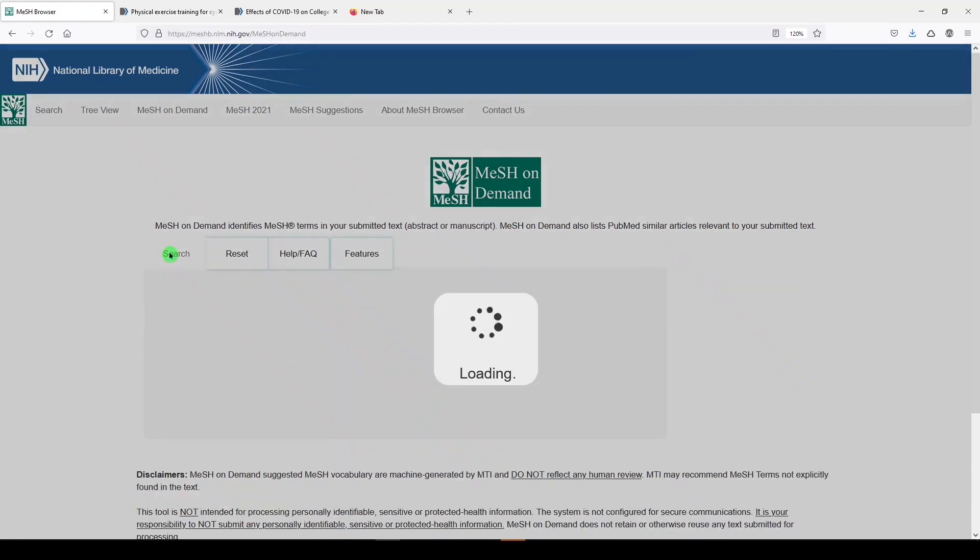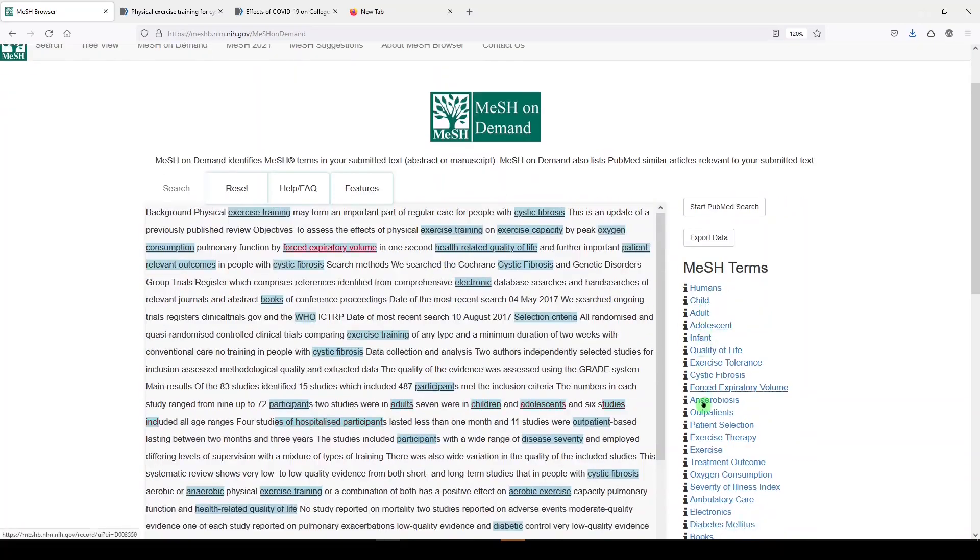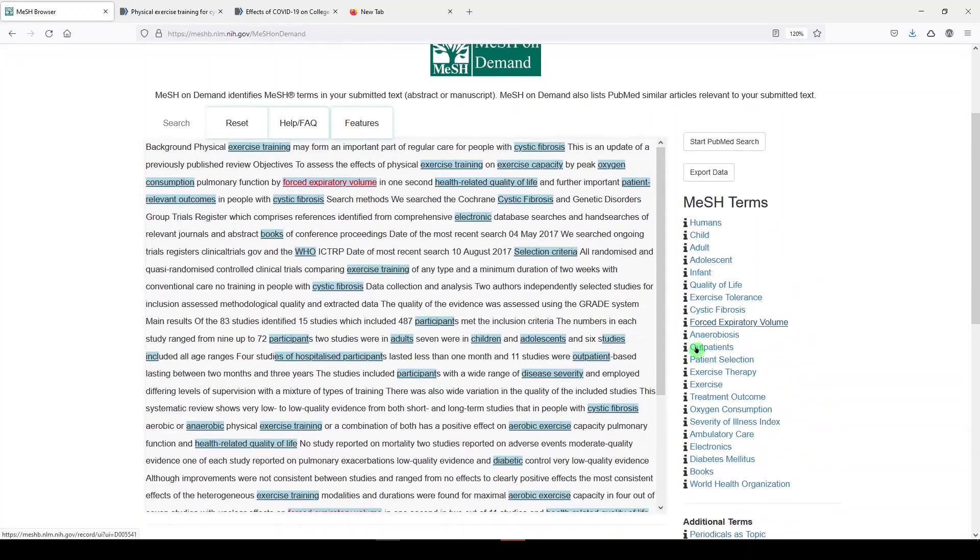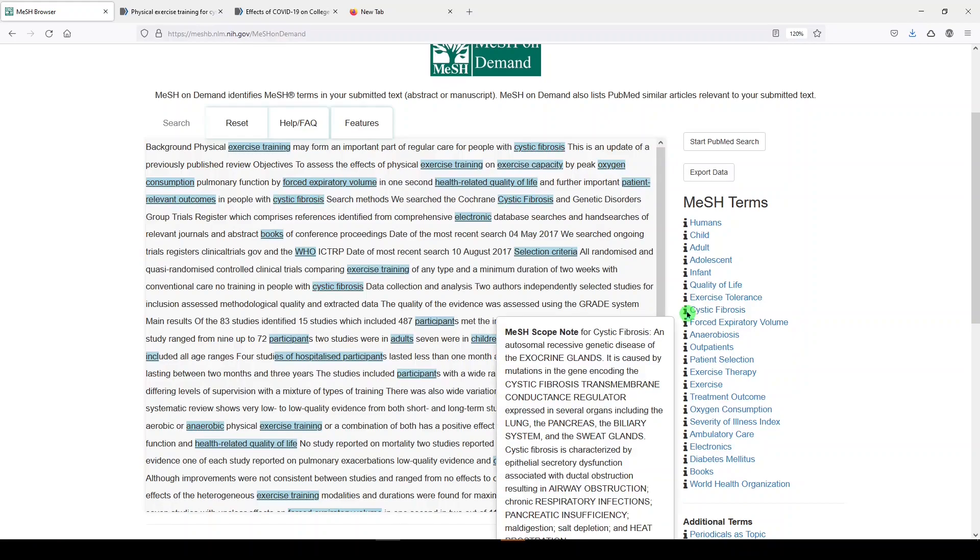I'll click search, and what it did was take the words in my abstract and match them up with medical subject headings which show up over here on the right. Some of them are very broad: humans, child, adult, adolescent. Some of them are more narrow: oxygen consumption, exercise therapy, forced expiratory volume, cystic fibrosis.